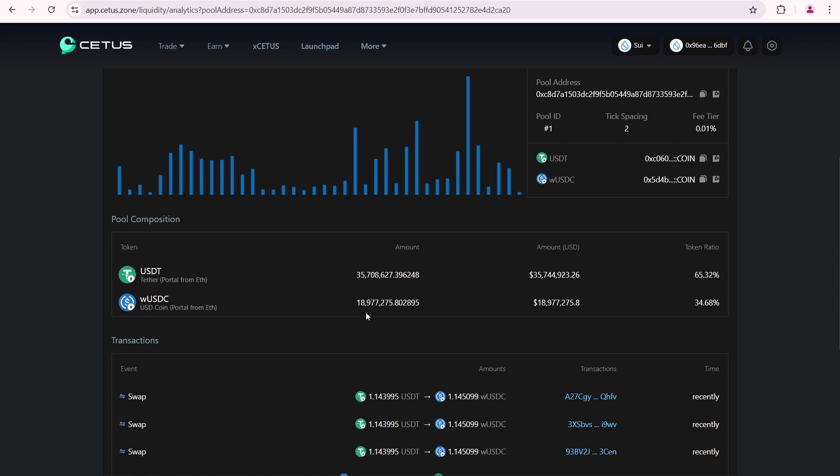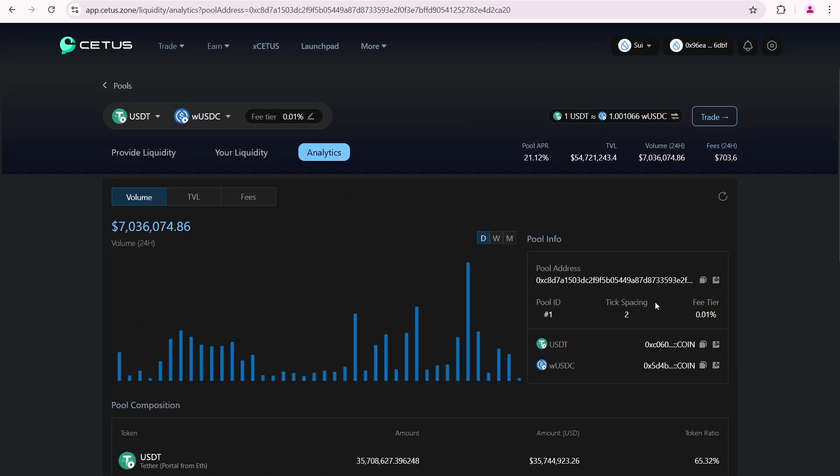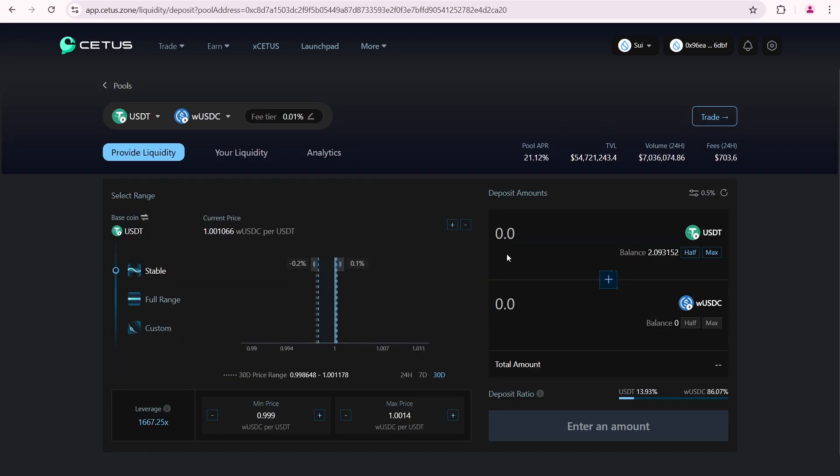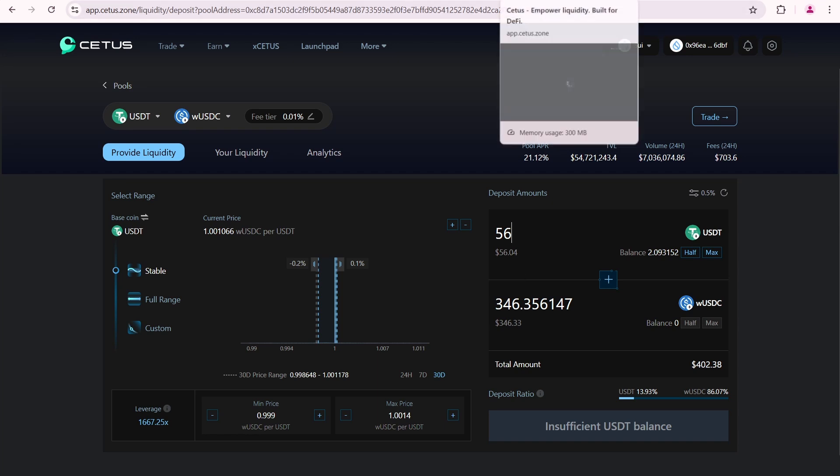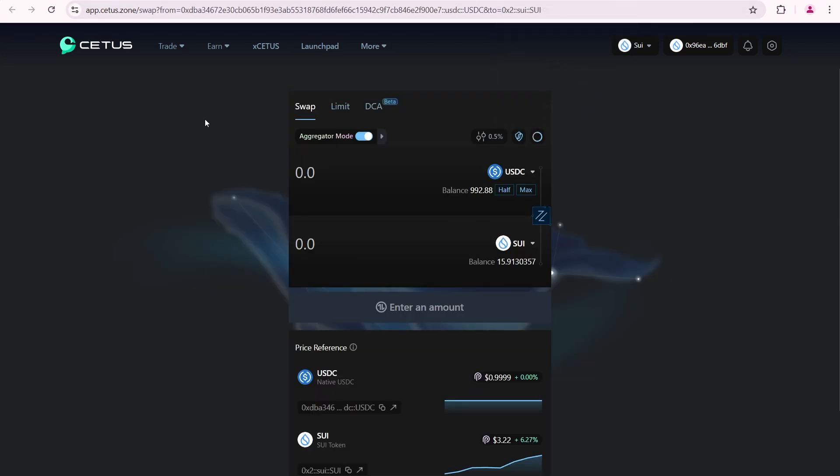Returning to the Provide Liquidity tab. I'll input 56 USDT here. 56 plus 346 equals just over 400, which is exactly what I need. Next, I need to swap tokens.